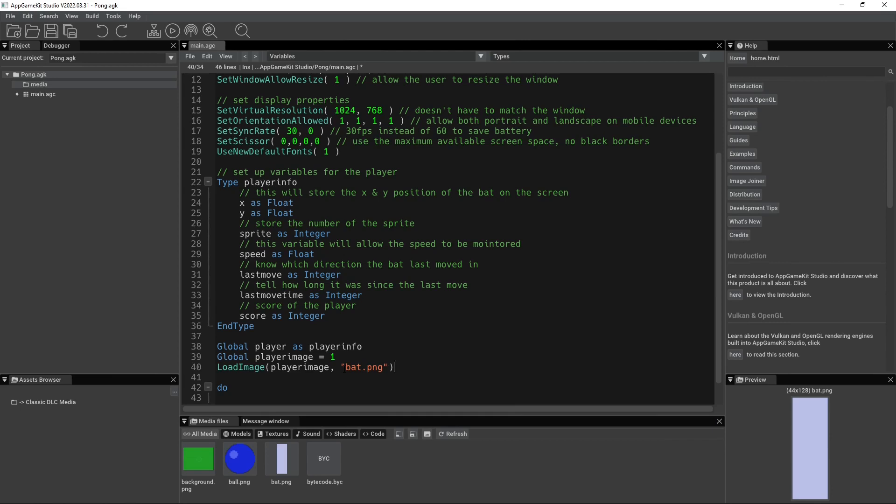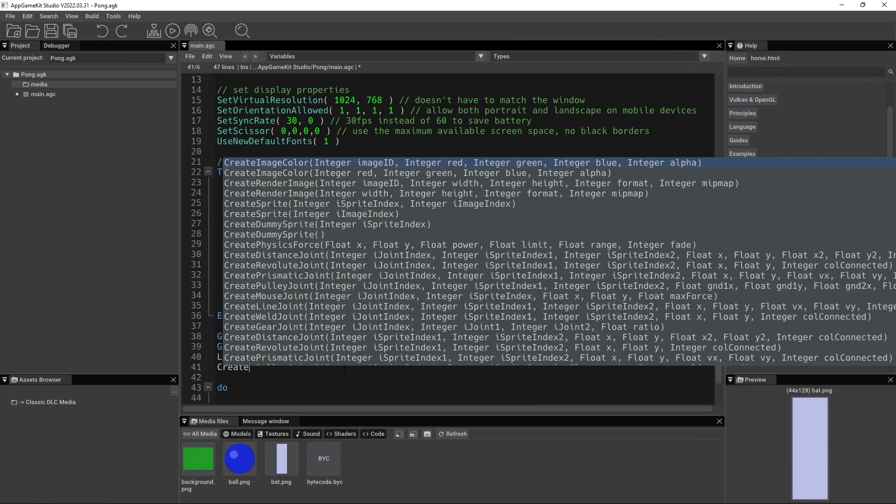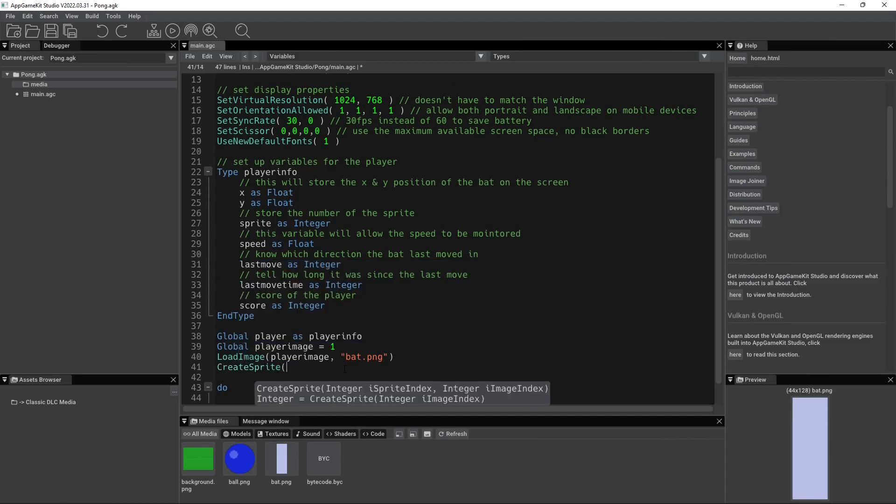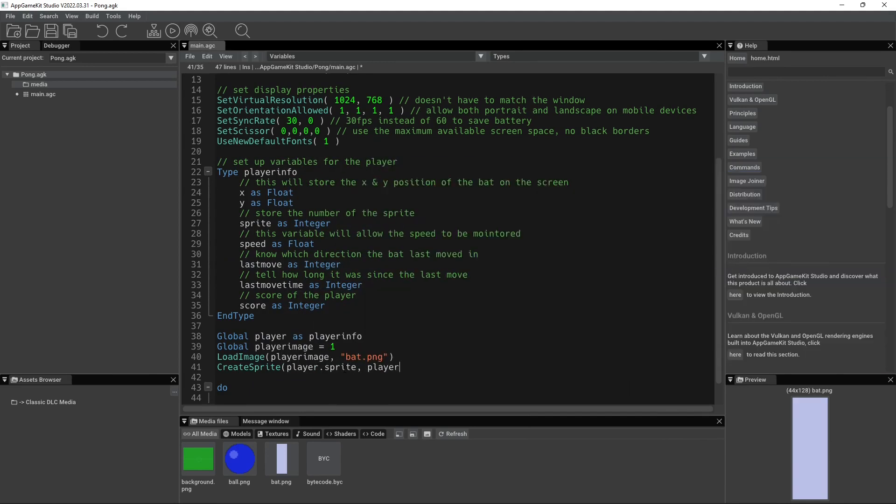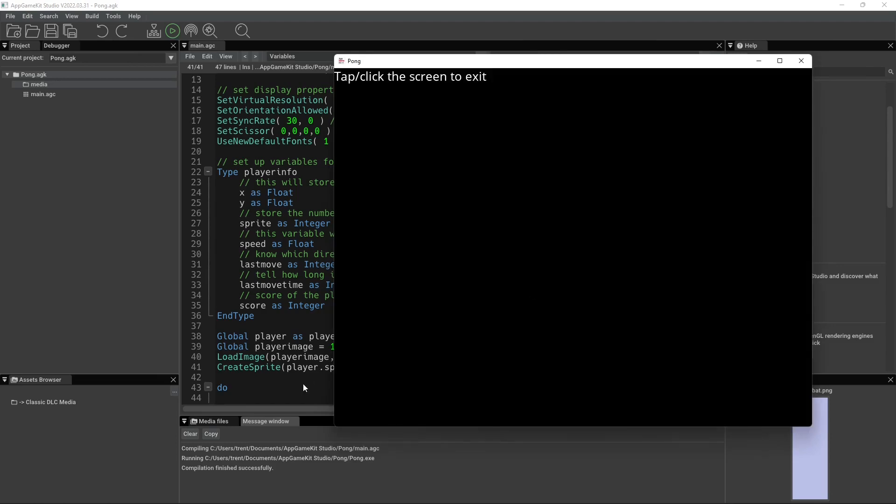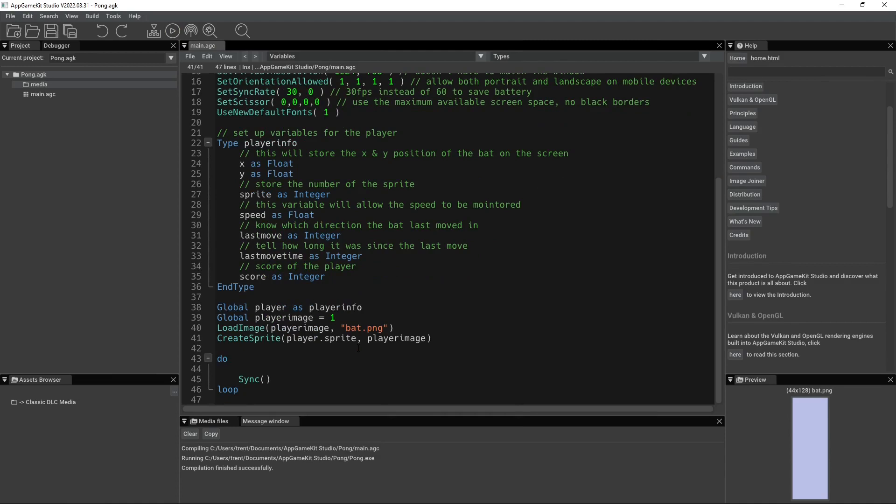Now, in order to create that sprite, I'd have to say something like create sprite. And then I want to do the player.sprite of the player image. All right. So, we can hit play now and sprite zero ID must be, did that not give us wait. Oh, I know why.